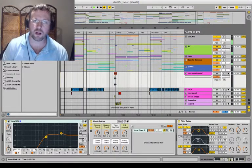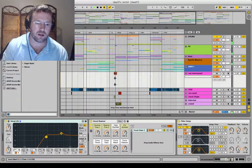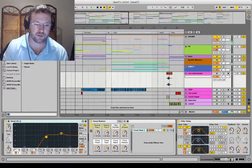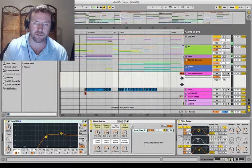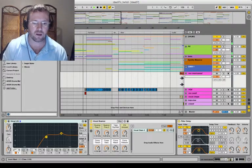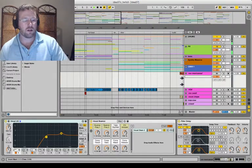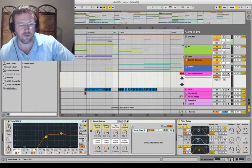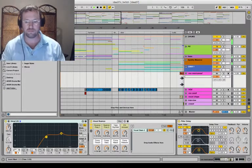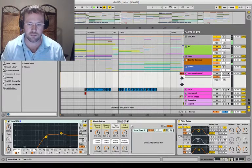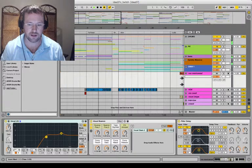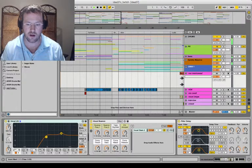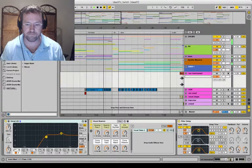I'll walk you through what's going on here. This is the intro. I've got some markers here — I'm using Ableton Live, by the way — so it's an eight-bar intro into an eight-bar full beat. Pretty standard stuff. Most of the synthesizers in here are Massive.